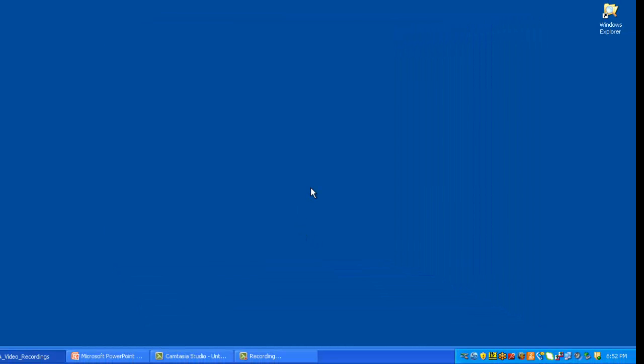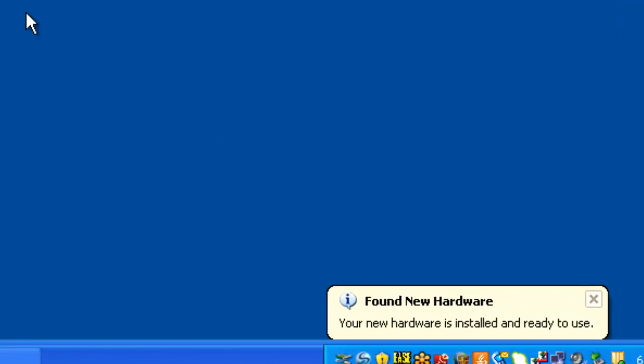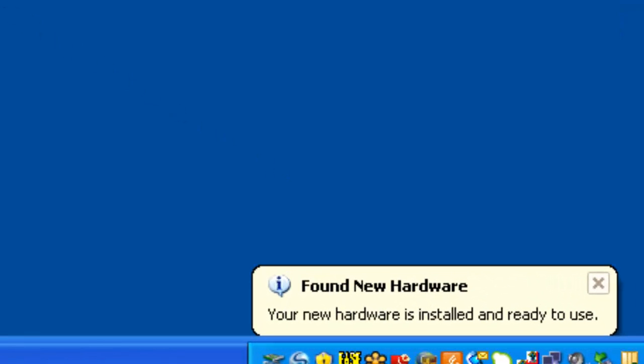And that's it. Your vehicle interface, your EVI 6000, is now all set up to use. And you'll see that in the bottom right hand corner. It says your hardware is installed and ready to use.